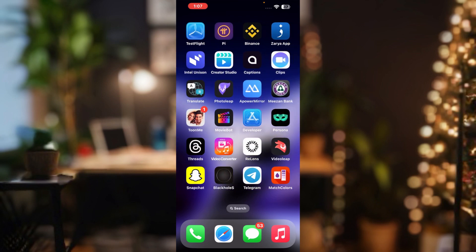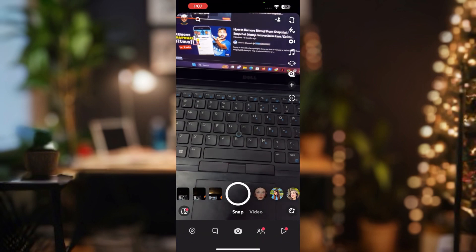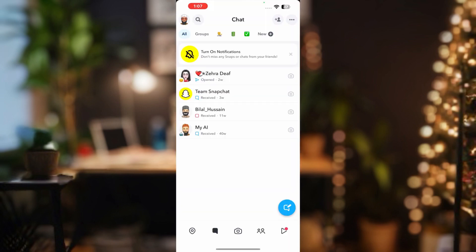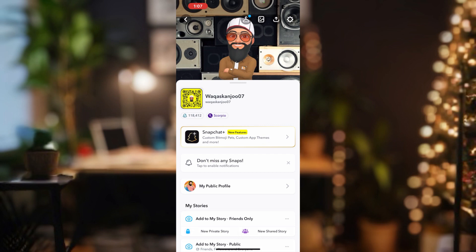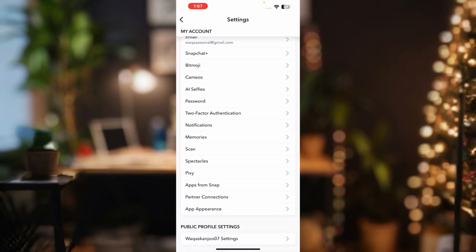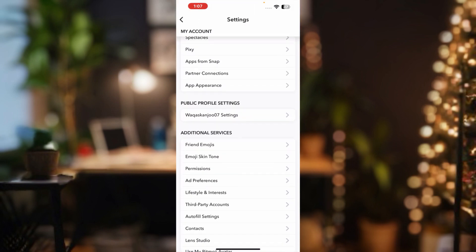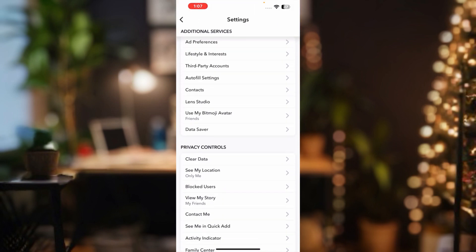First, we need to open our Snapchat account. In that section we need to tap on the profile icon. Right now I have a Bitmoji on my Snapchat account. Tap on Settings and scroll down.